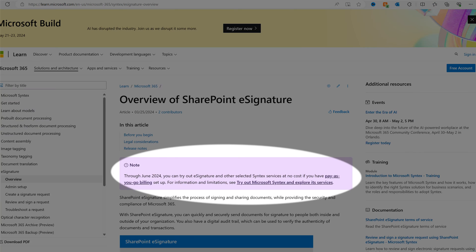If you're curious and want to try this out, SharePoint eSignature is currently free through June of 2024. If you're watching this after June 2024, don't worry — you can spin up an Azure subscription trial and they'll give you $200 of credit to test out all their services, and in this case specifically SharePoint eSignature.